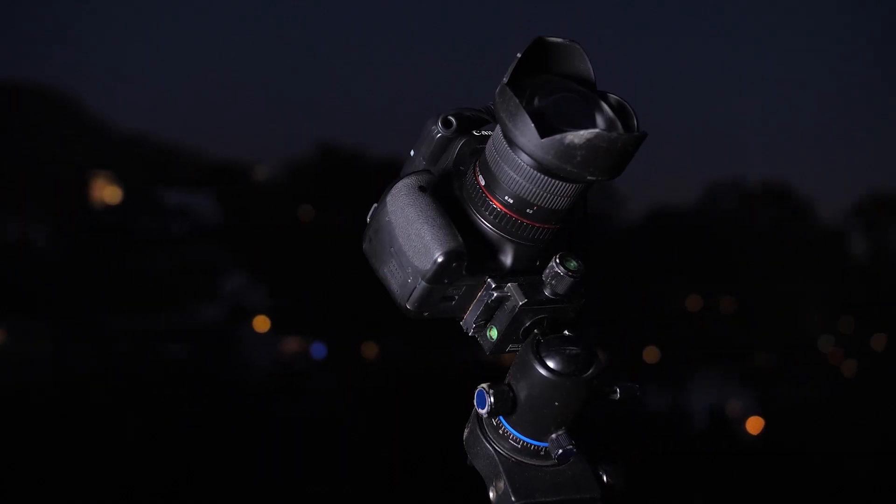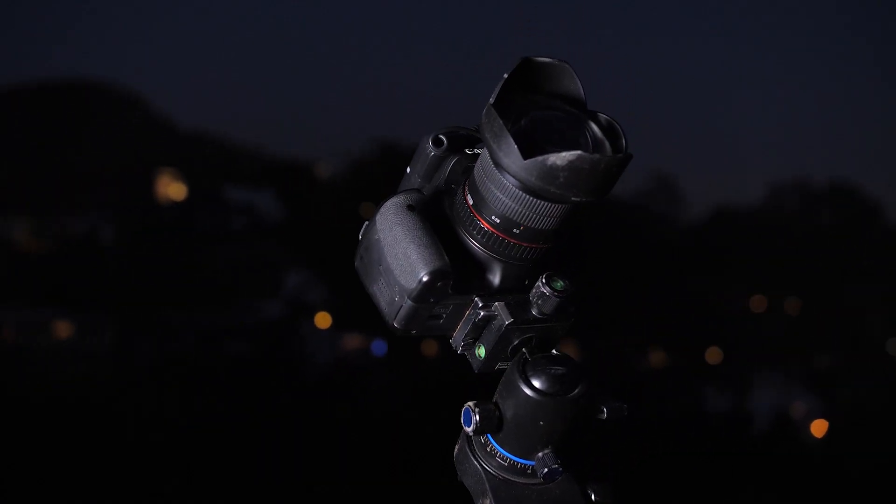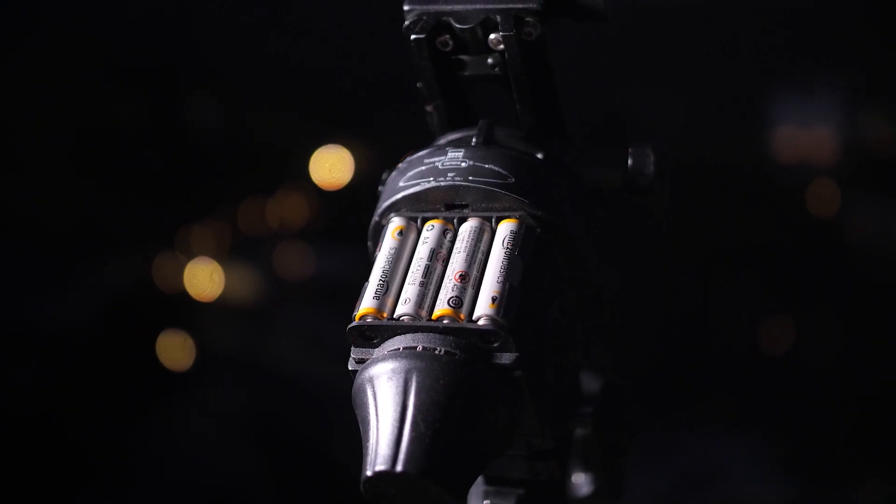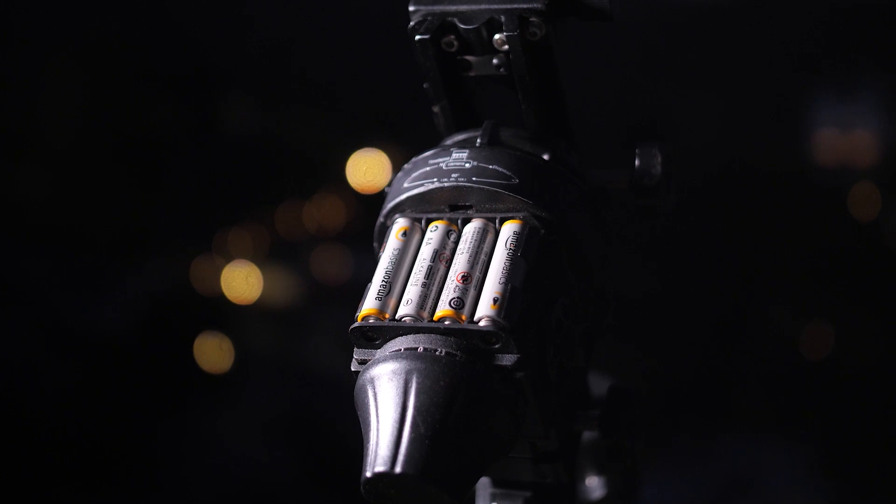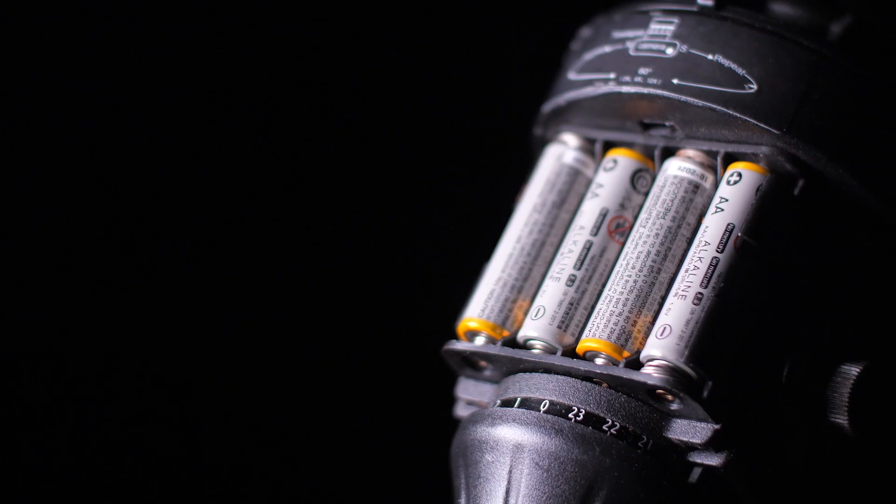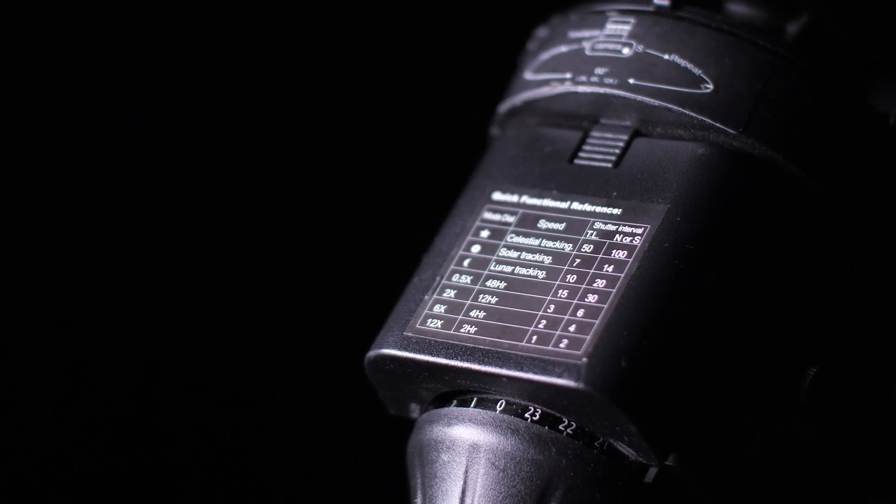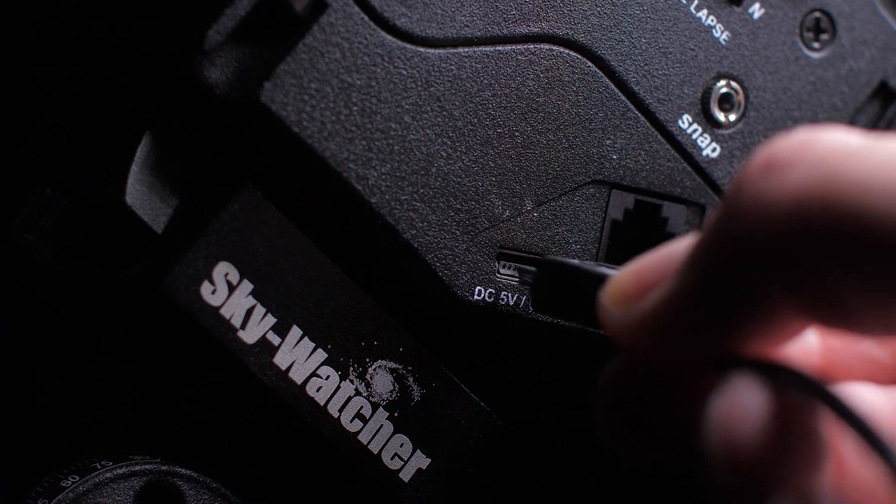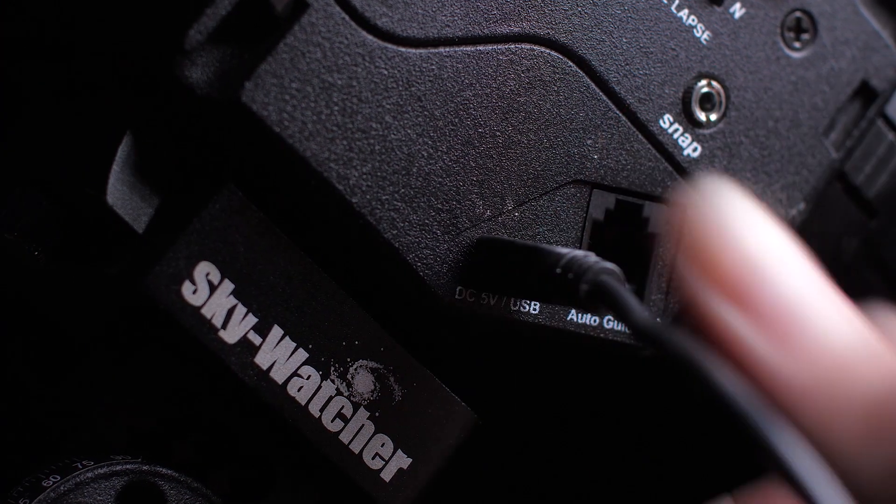It runs on four double-A batteries, so you never have to worry about your rechargeable batteries running out of juice as long as you have spare batteries with you. A new pack of batteries can last as long as 72 hours, and if you want to take batteries completely out of the equation, you can run the tracker from an external power source with the USB connection on the side.